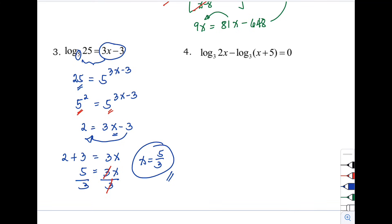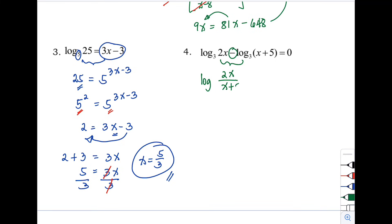Last example, number 4: logarithm of 2x with base 3 minus the logarithm of (x + 5) with base 3 equals 0. Again we have two logarithmic expressions with subtraction, so we apply the quotient law: logarithm of (2x / (x + 5)) with base 3 equals 0.